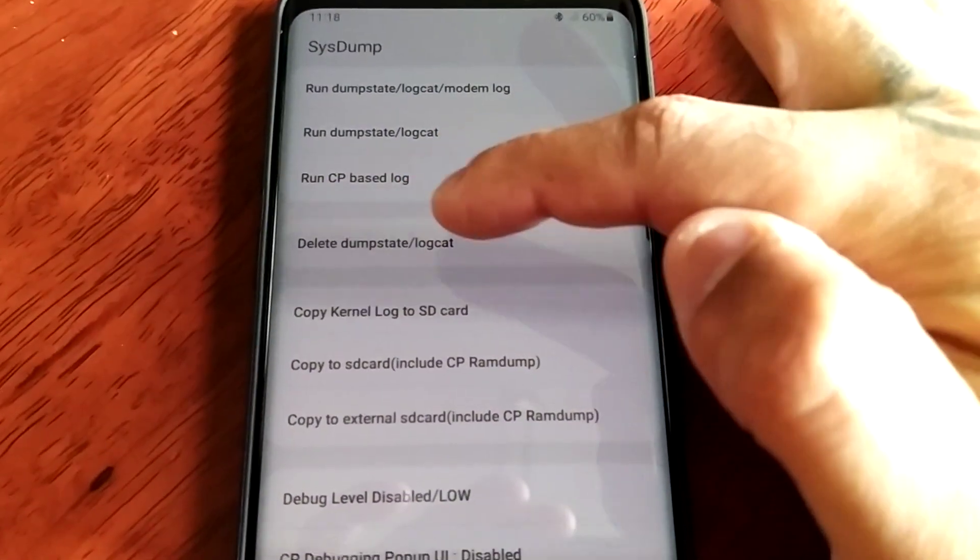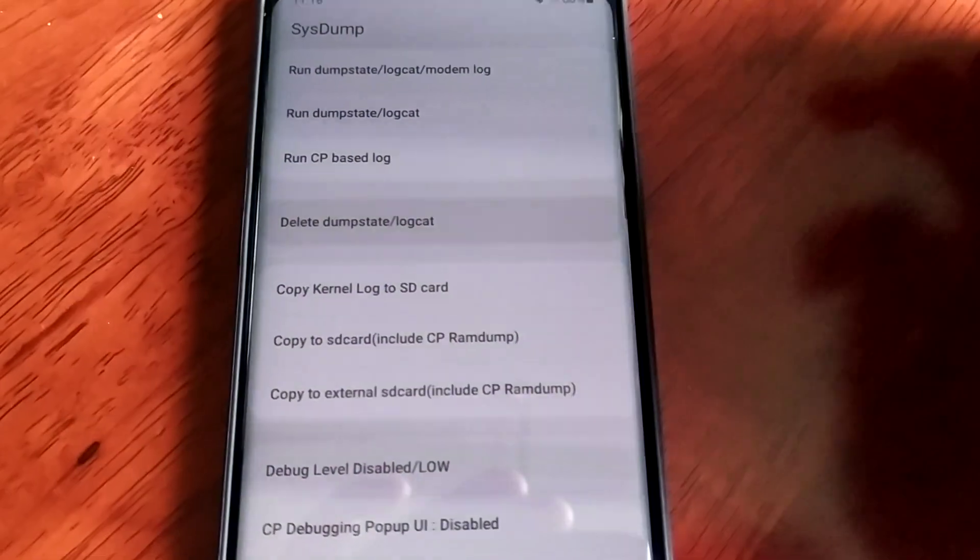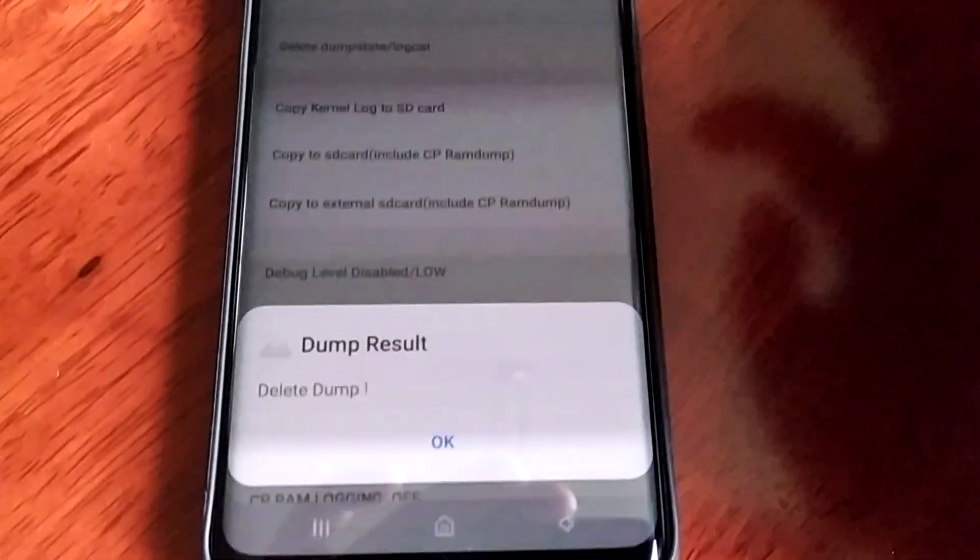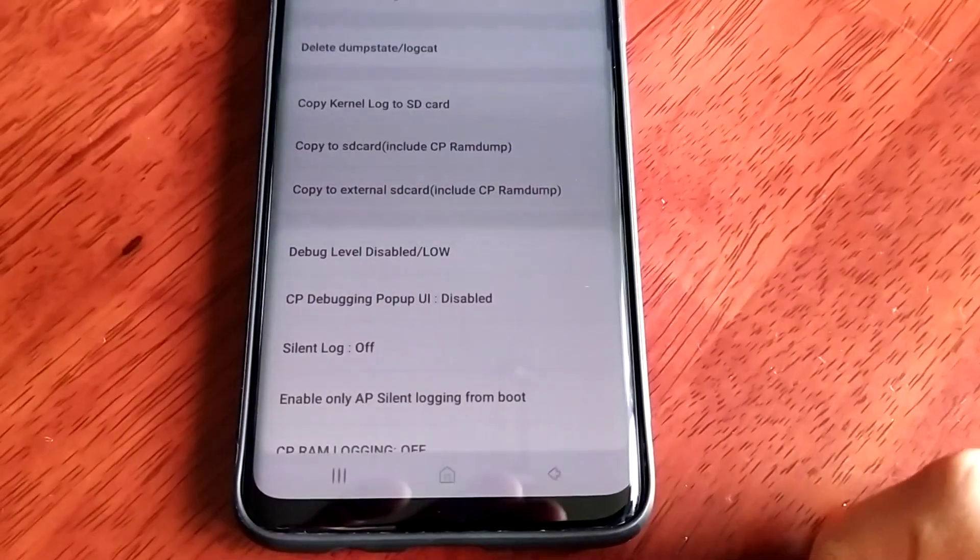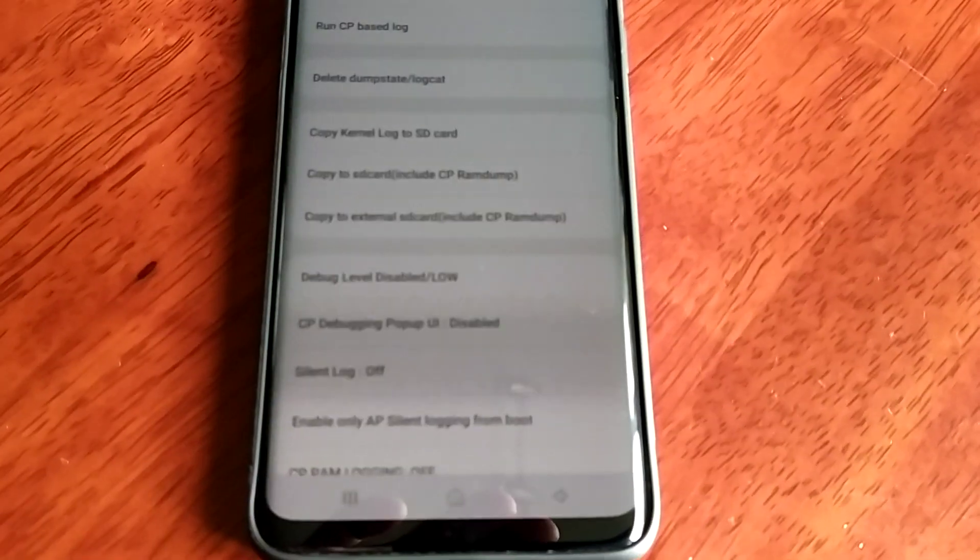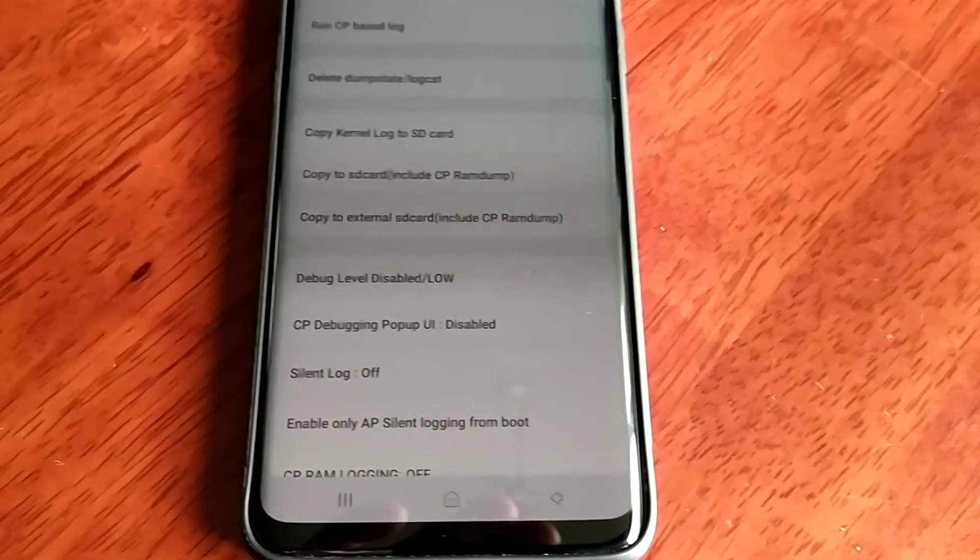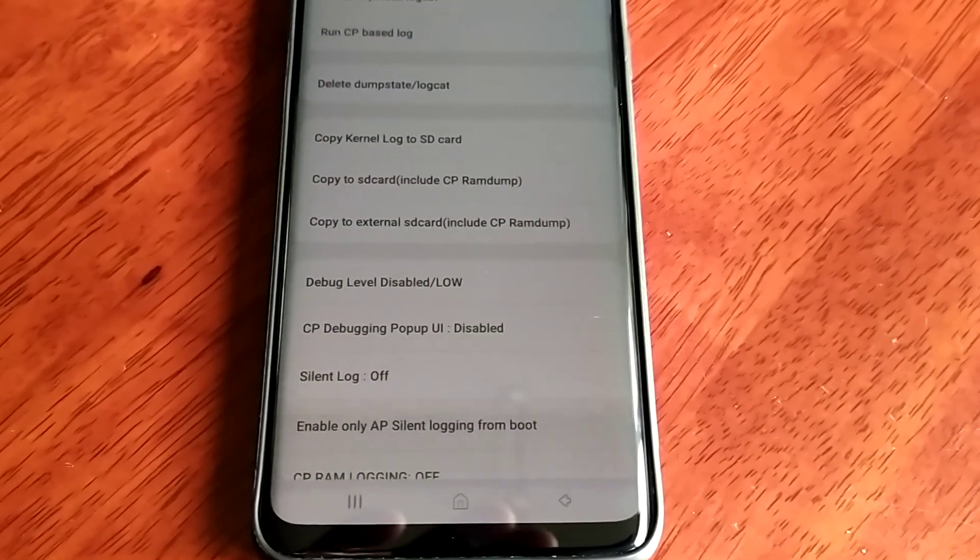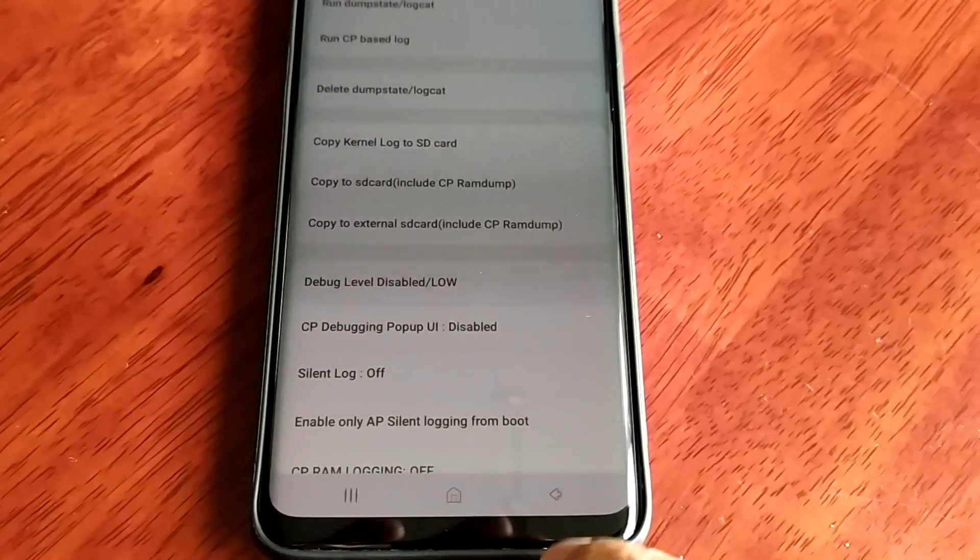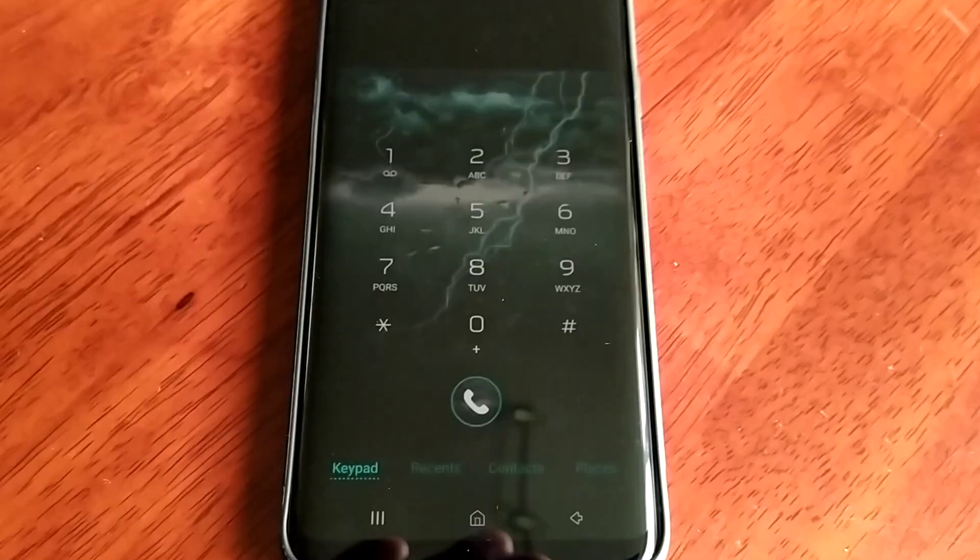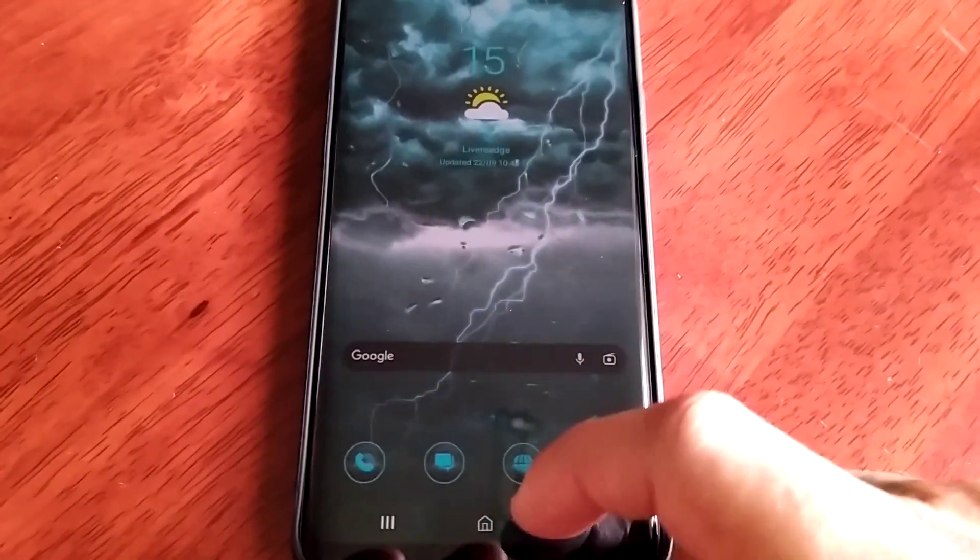And just select delete dump state logcat and then hit ok. And now space has been freed up on your phone so you can now download more apps and music.